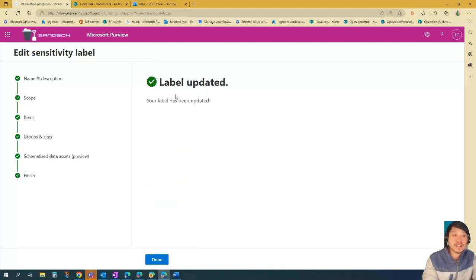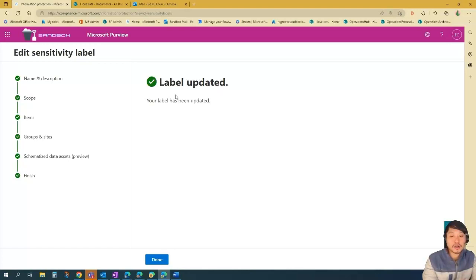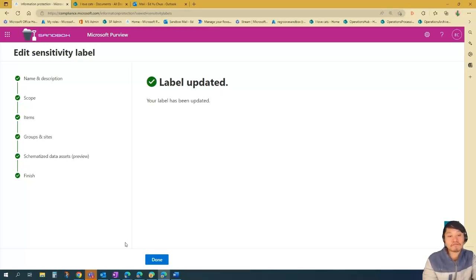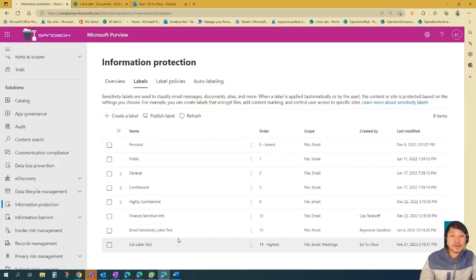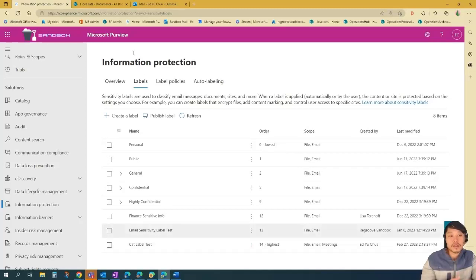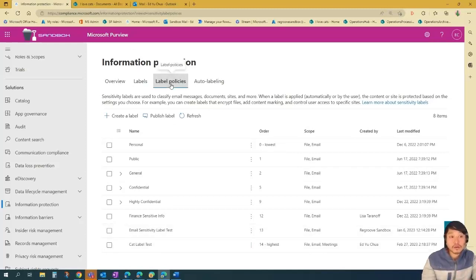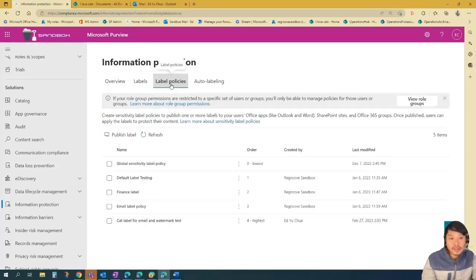So it says label updated here because I pre-created this label. But in your scenario, if this is a brand new label, it will say label created. So we're done with the first step. First step is to create the label. Second step is to apply that label. So let's go to label policies.